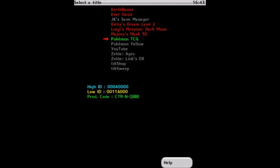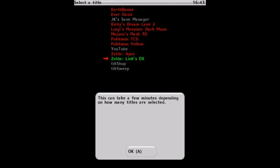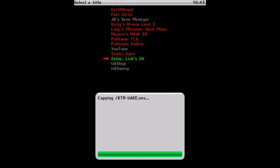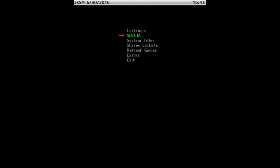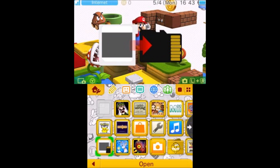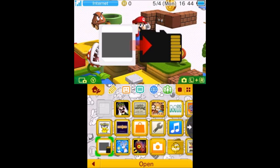Press the L button to select each title you want to back up — they will turn red when selected. Once you've chosen all your games, press the Y button and then A to start backing up all your save files. When it's complete, hit A and then press B a couple of times to exit. You've now backed up all your saves.